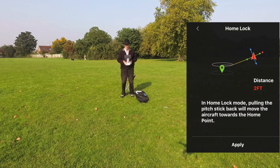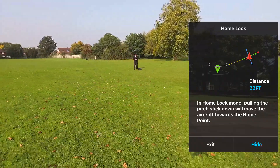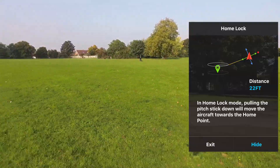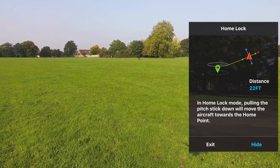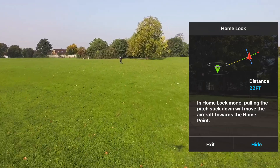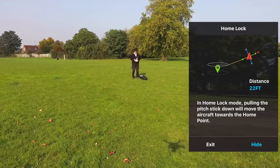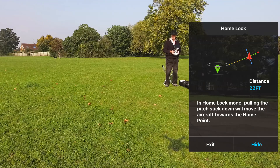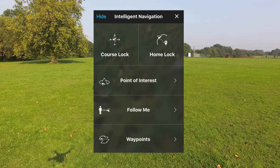We're going to use home lock. We get a menu saying pull the stick back to move the aircraft towards the home point. We've backed the aircraft off in this mode. Now I pull the stick back, which would normally be forward for this aircraft, and it returns to the home point — not quite, a bit to the left as seen from the Phantom, but I've seen it do that a few times before. That's home lock.